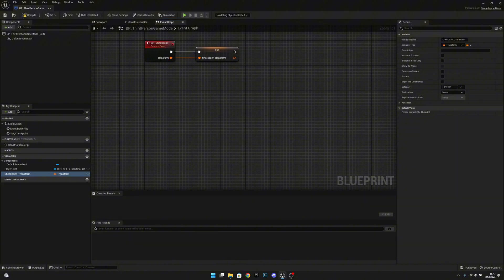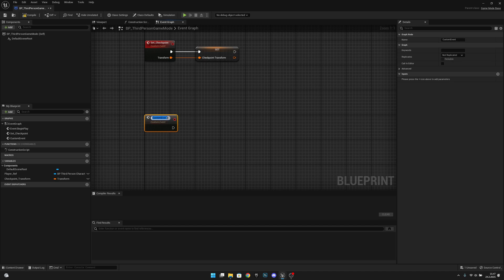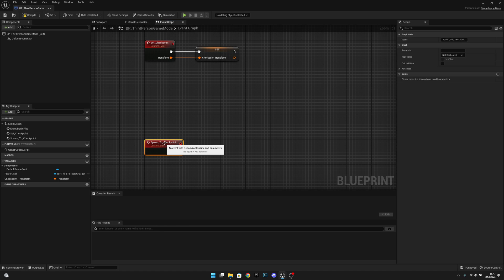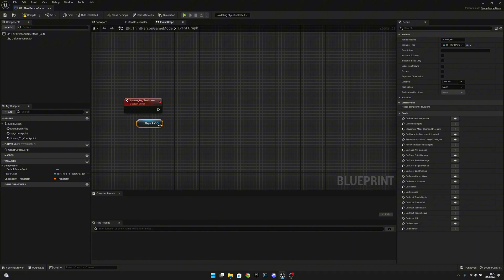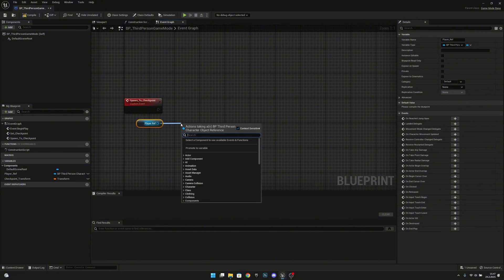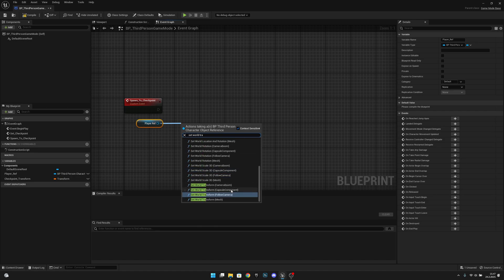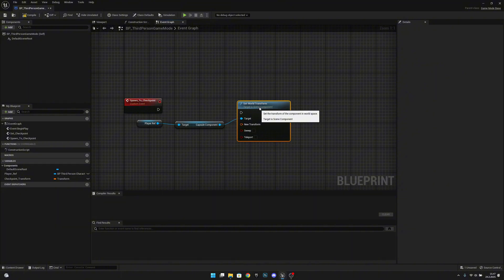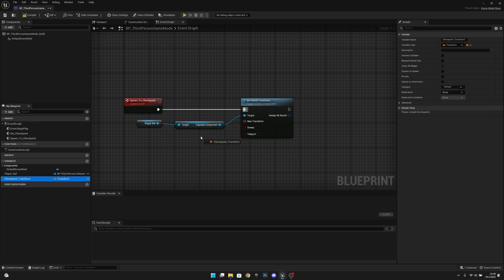Let's create another custom event. This will be called spawn to checkpoint. Here what we want to do is get our player ref and set world transform on the capsule component like this. Now where we want to set it will be our checkpoint transform.